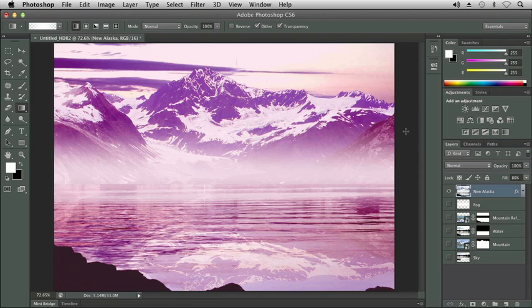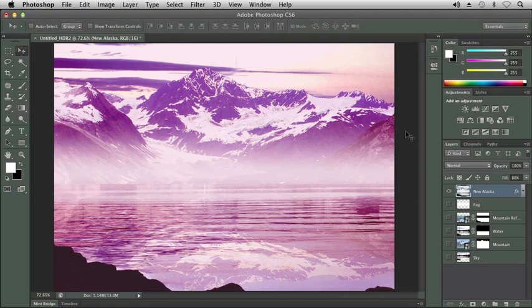The last thing we're going to do is apply an effect that will make our photo look like a painting. First, we need to get our Move tool. Select the Move tool on your Tools panel or press V on your keyboard.